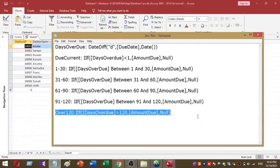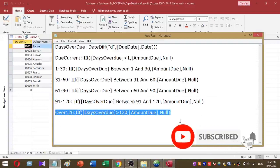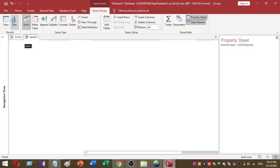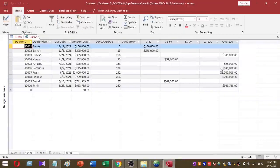This is the function I use to calculate the over 120 days data outstanding. I copy and paste it into the query. This is how you can calculate a Data Age Analysis using Microsoft Access.